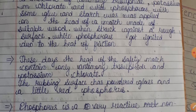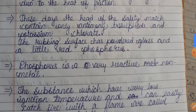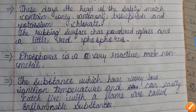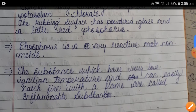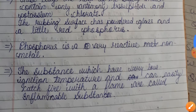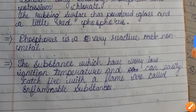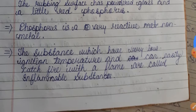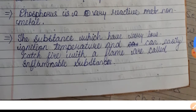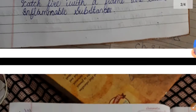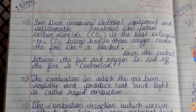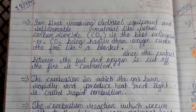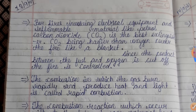Phosphorus is a very reactive non-metal substance which has a very low ignition temperature and can easily catch fire. Substances that can easily catch fire with a flame are called inflammable substances.